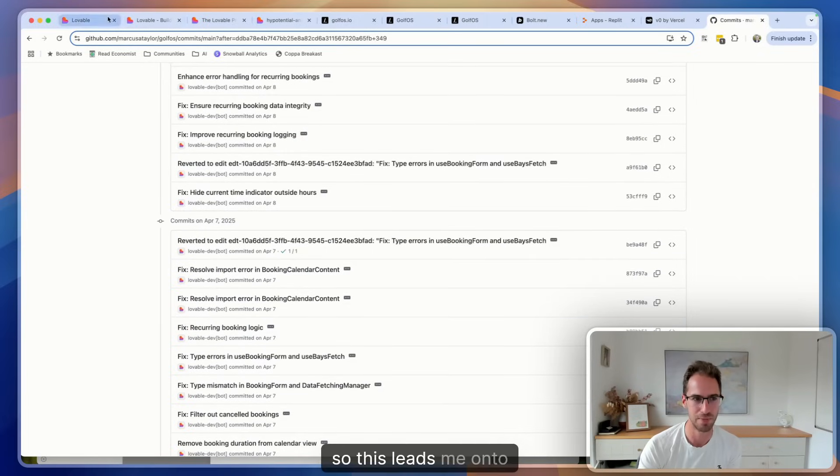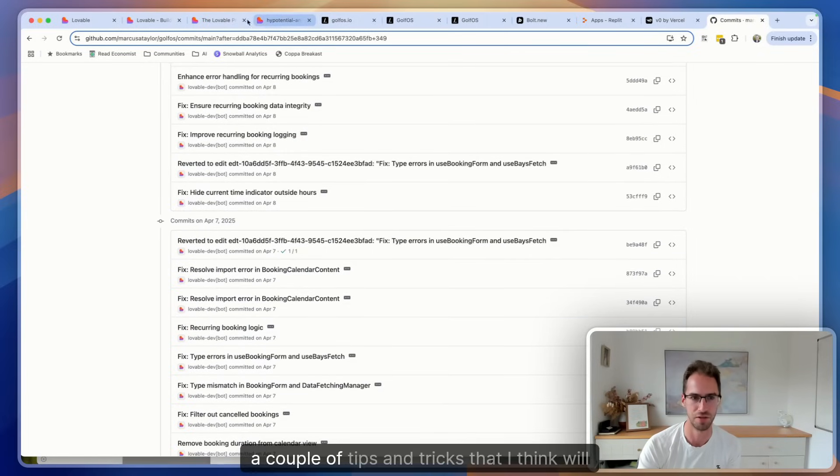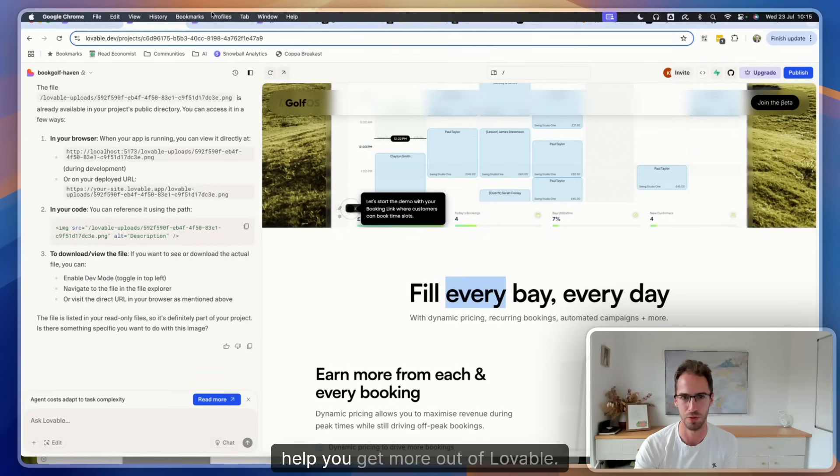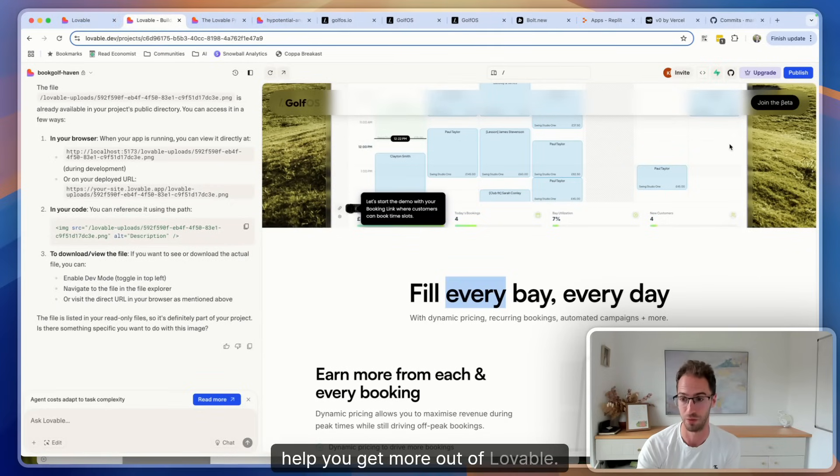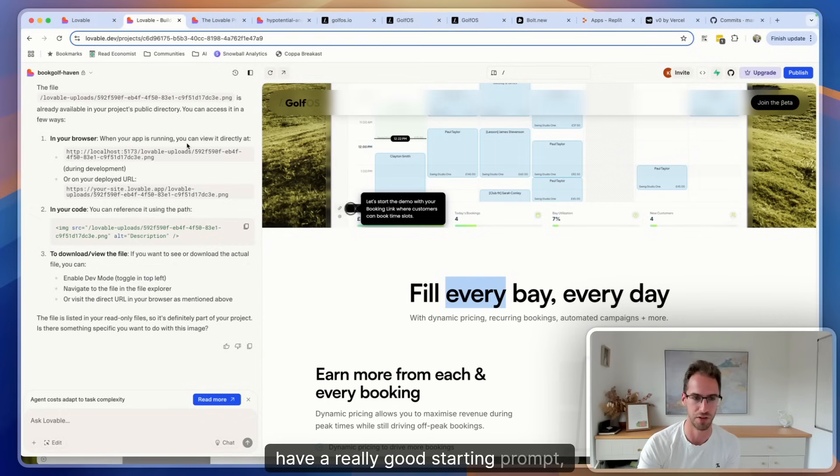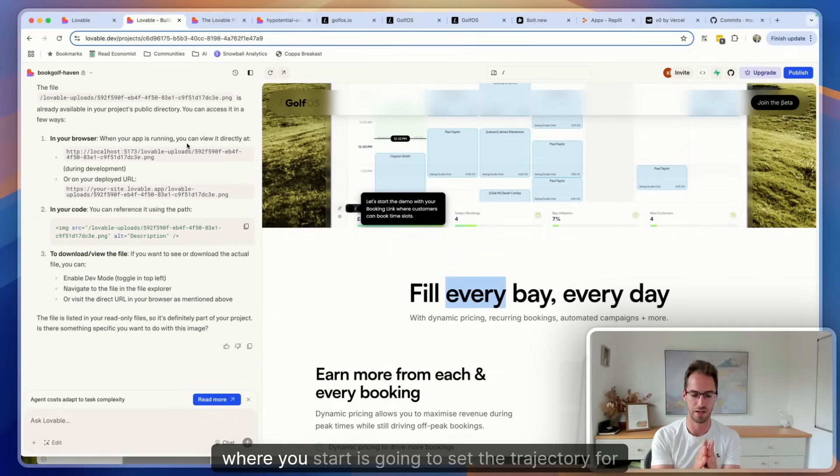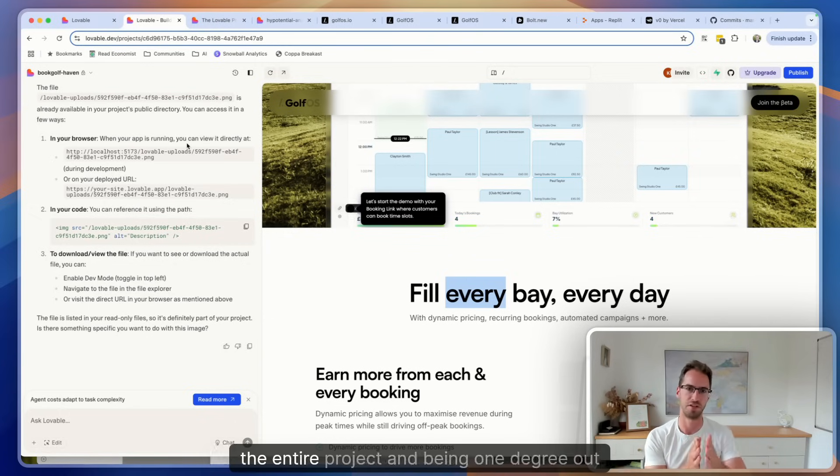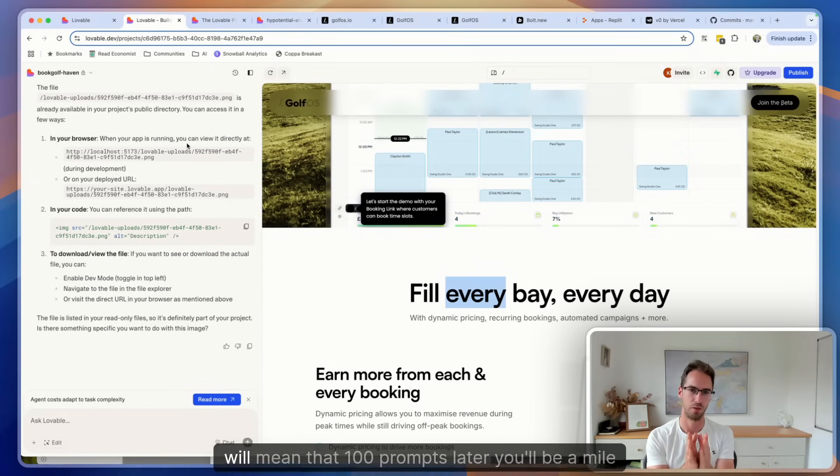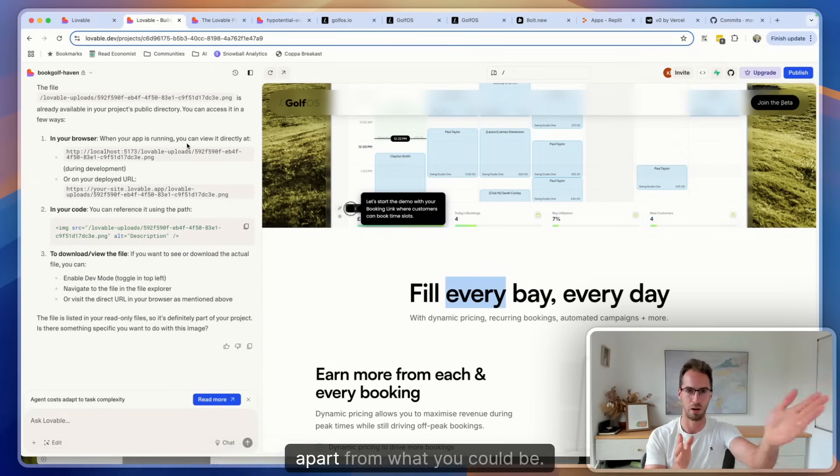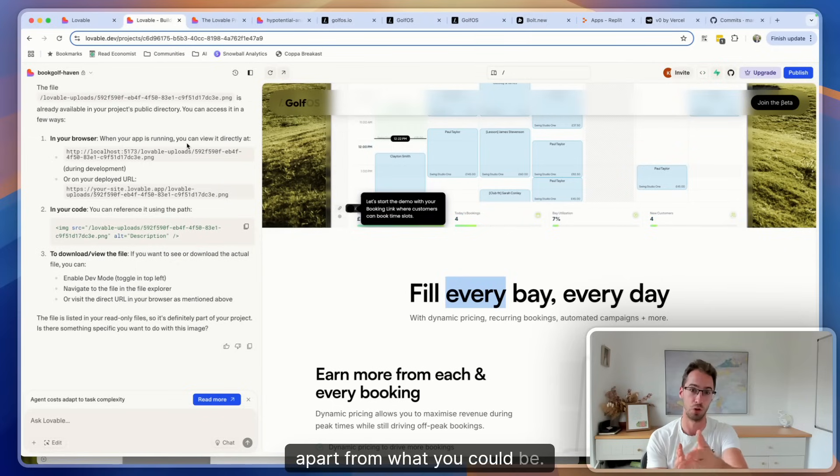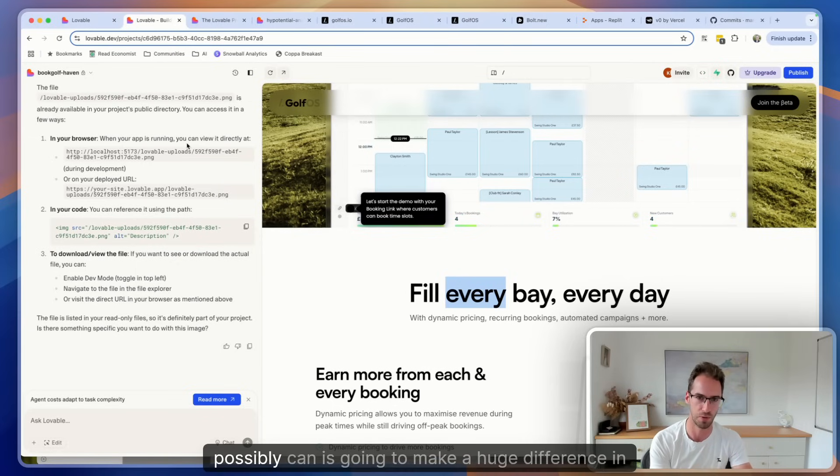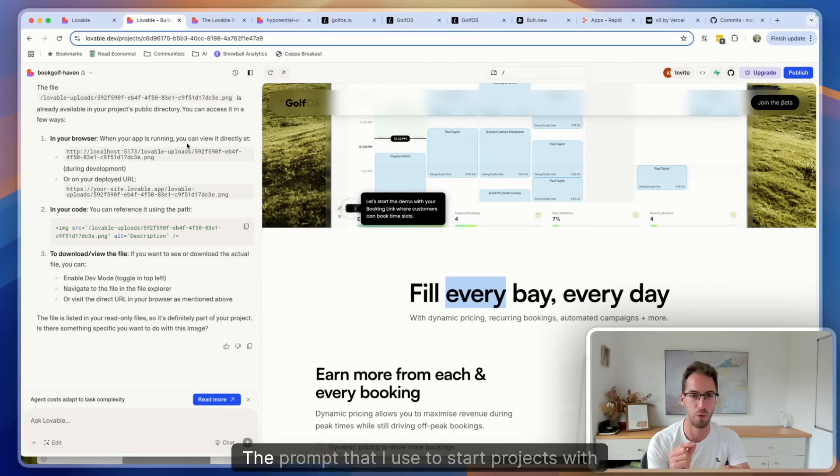So this leads me on to a couple of tips and tricks that I think will help you get more out of Lovable. The first thing is to have a really good starting prompt, because as with any project where you start is going to set the trajectory for the entire project. Being one degree out will mean that a hundred prompts later you'll be a mile apart from where you could be. So getting that initial prompt as good as you possibly can is going to make a huge difference in the long run.